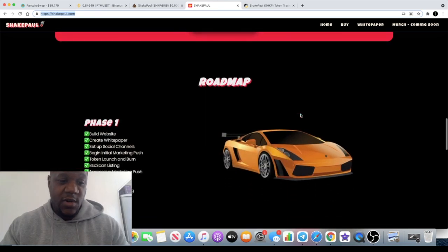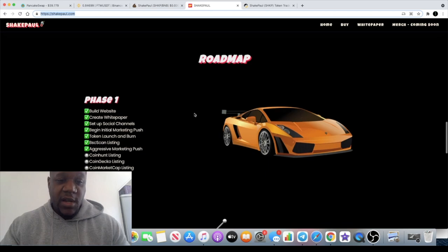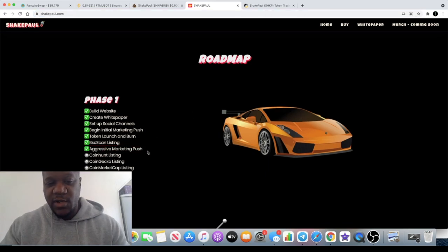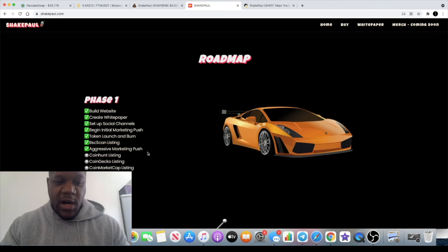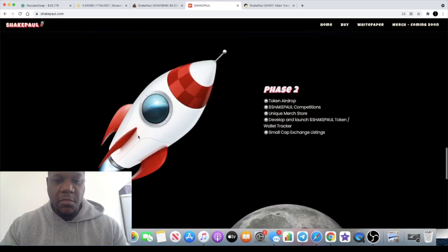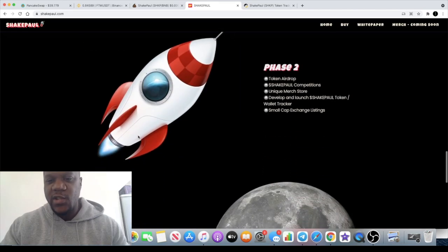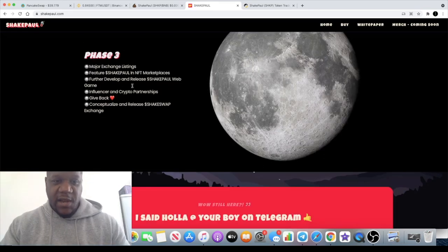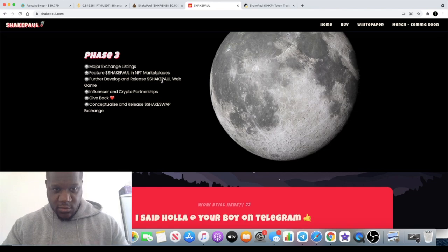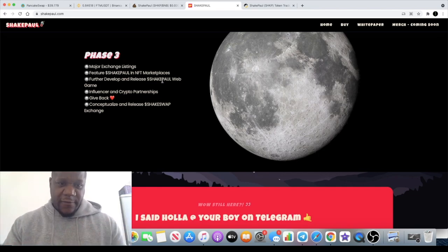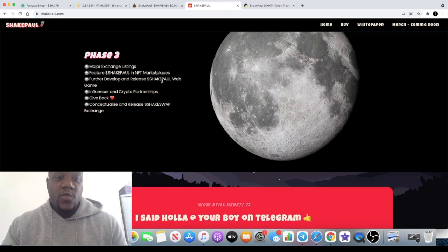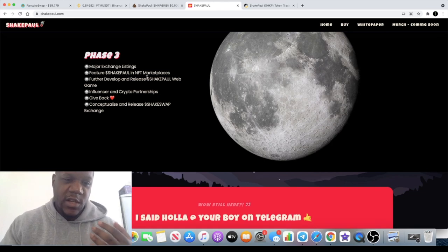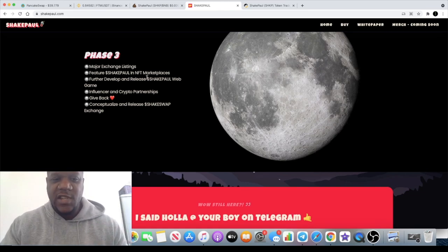They are going to be ramping up their marketing according to the website, aggressive marketing push. Obviously it's not on the CoinGeckos and the CoinMarketCaps and all that sort of stuff yet. Phase three, they say major exchange listings. The likeliness of that, who knows.